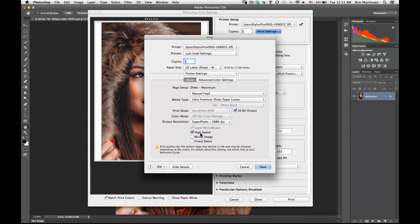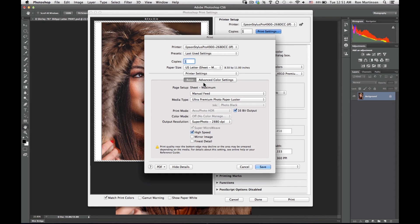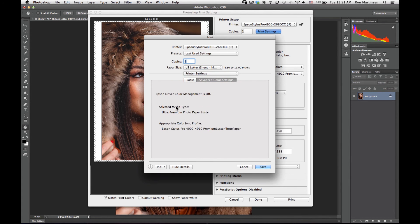If you have a slow drying paper, typically with some of your matte papers, then you would want to turn high speed off. But for this one it's fine. I like these options cleared.